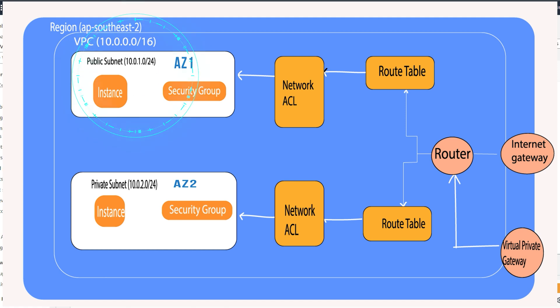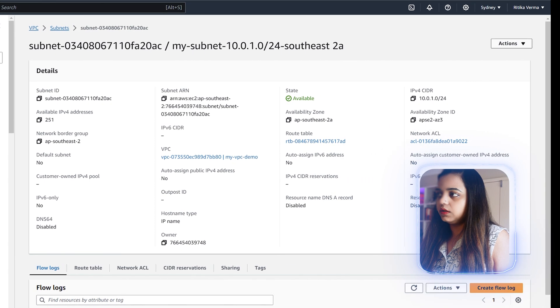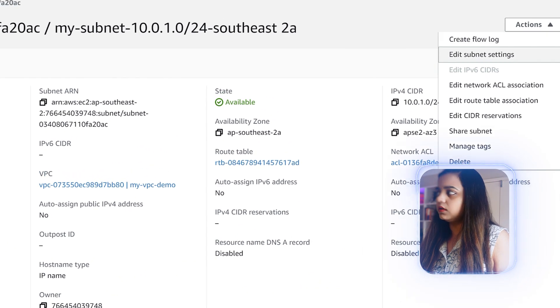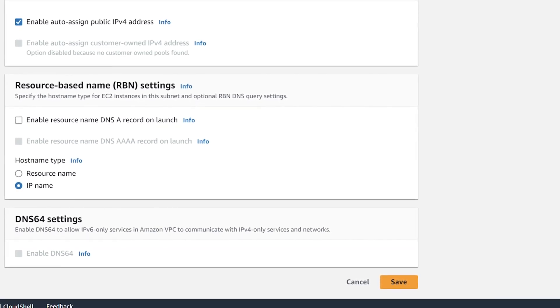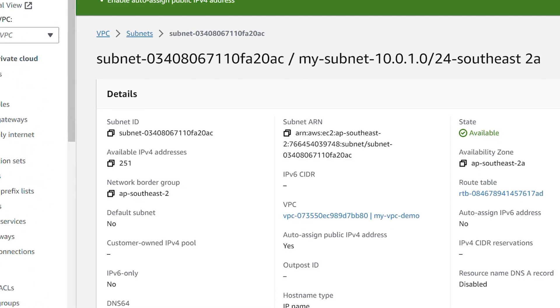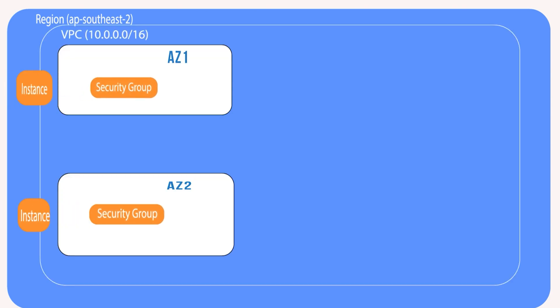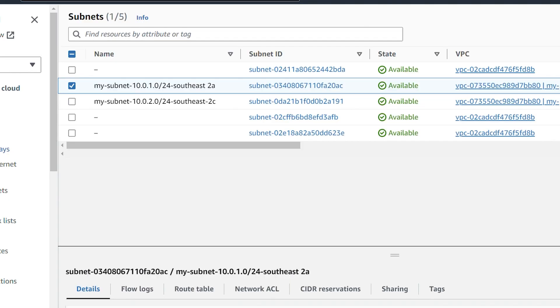The 10.0.1.0/24 subnet we will take as the public subnet. We click on Actions and hit Edit Subnet Settings, then enable auto-assign public IPv4 addresses and click Save. Now that we've enabled auto-assigning public IPv4 addresses on this subnet, when we deploy our EC2 instance it will be publicly accessible with internet access. For that we need an internet gateway.